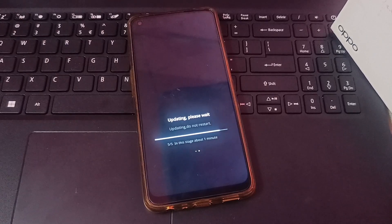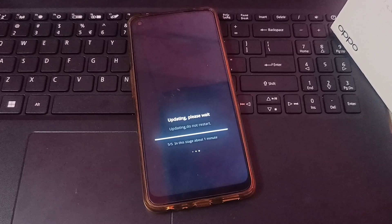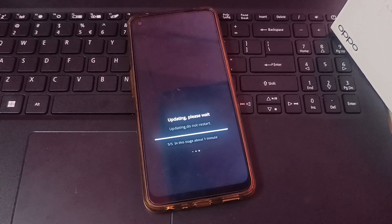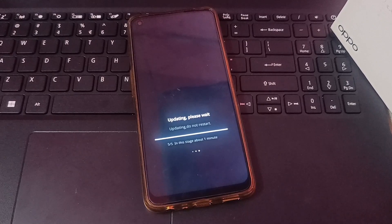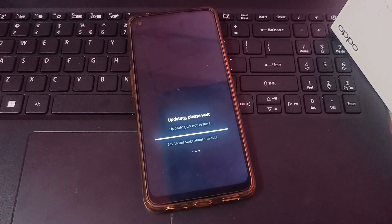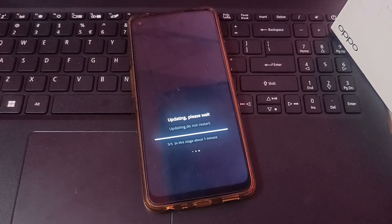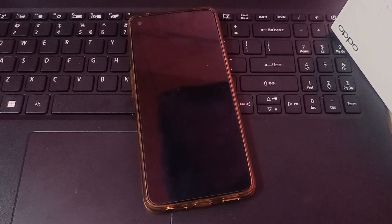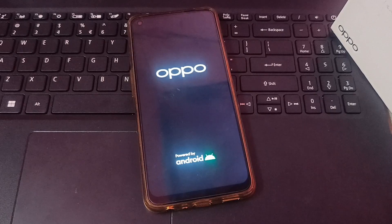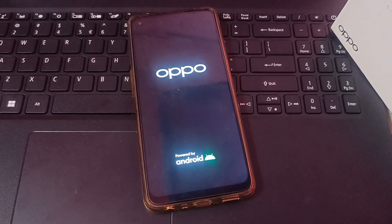The five stages have completed successfully. After that, the next stage enters — I think it will update the apps. Then it restarts your mobile phone and the 'Oppo Powered by Android' screen appears again.